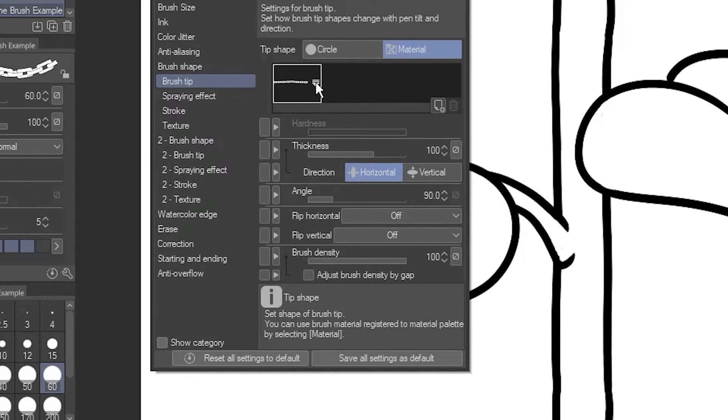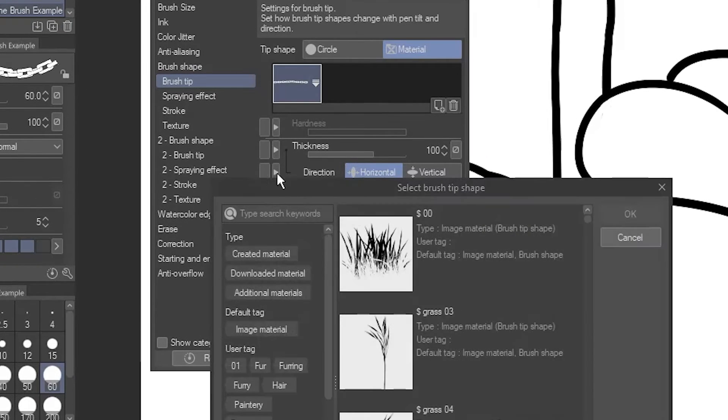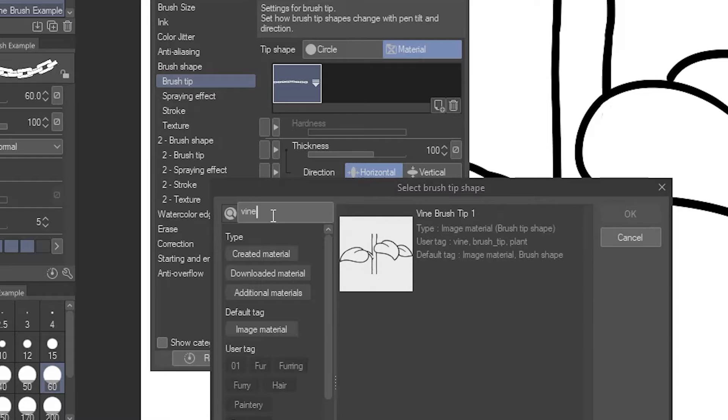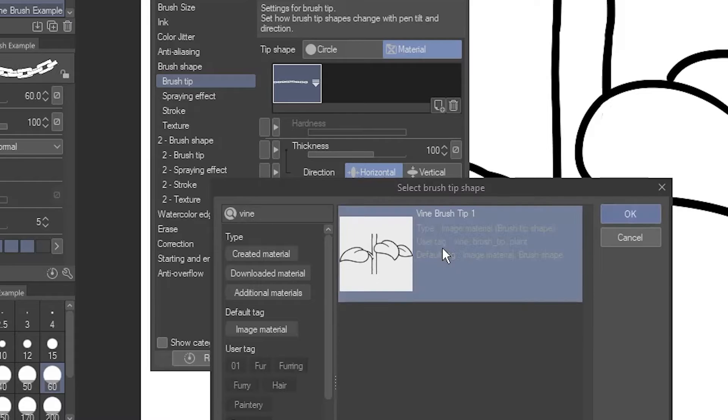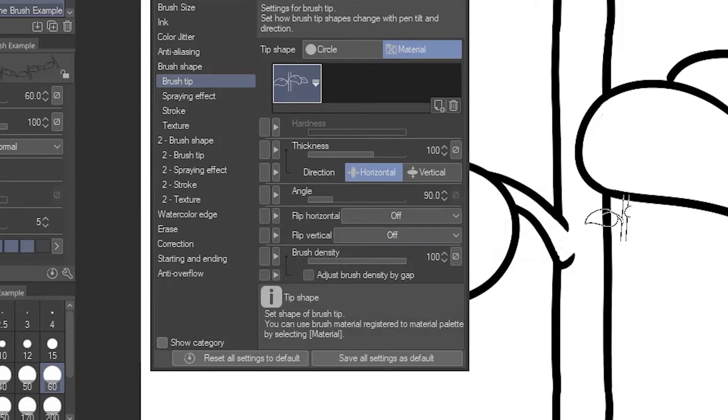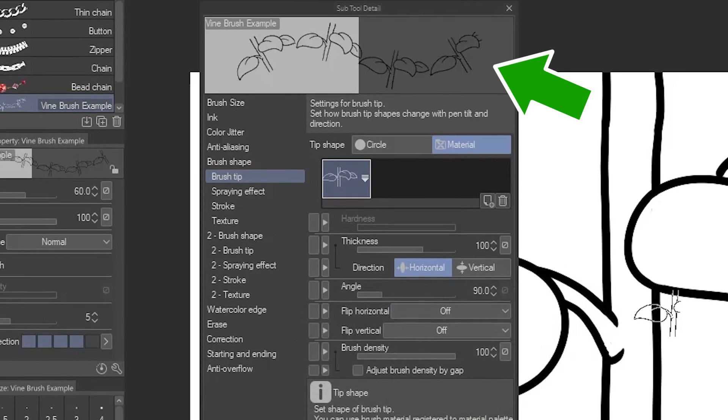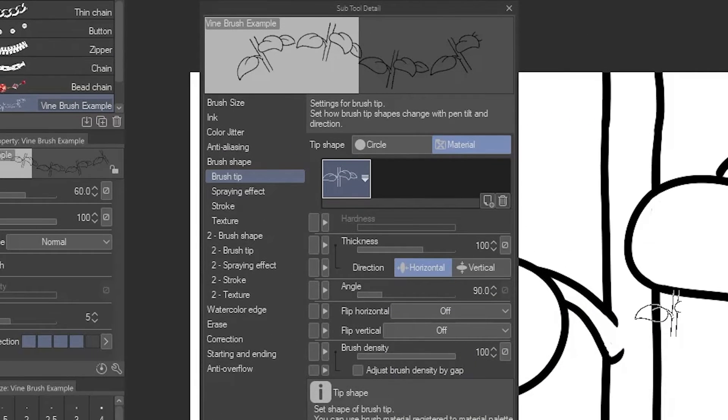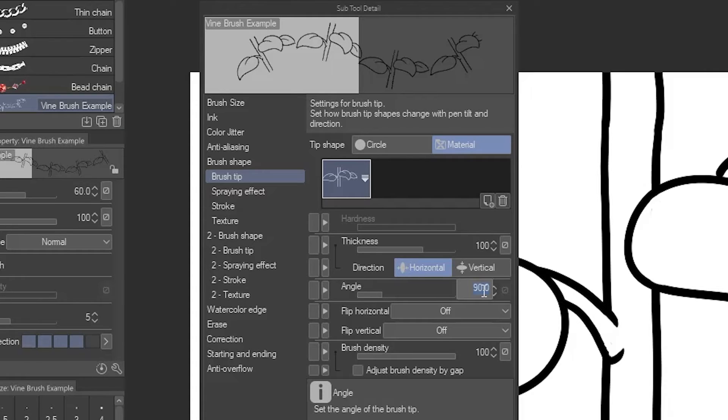One thing to notice is the chain's brush tip is actually horizontal, and has its angle set to 90 degrees. When I click here, and replace it with my vine brush tip, it'll be sideways. To fix that, simply reset the angle to zero.